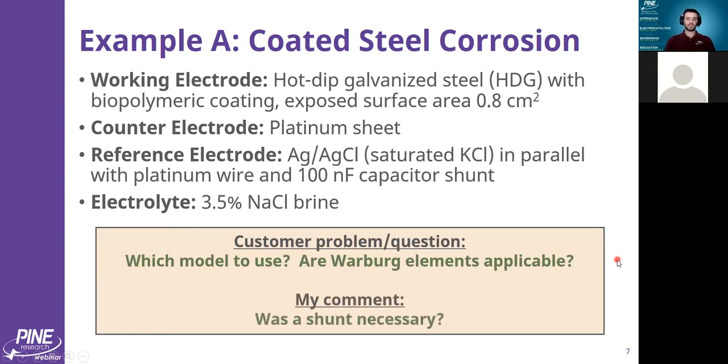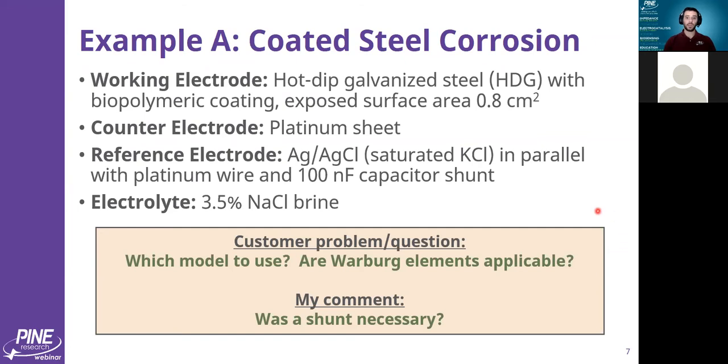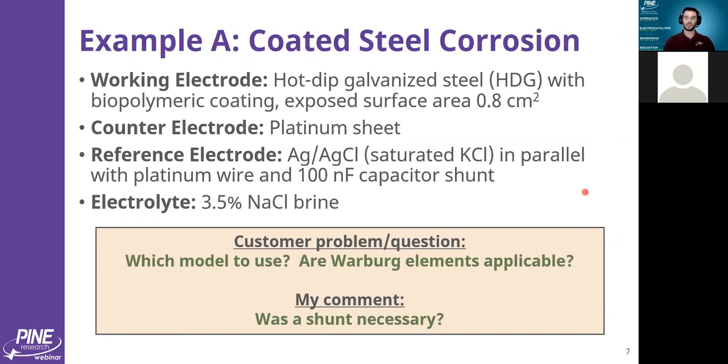And my comment back to this person was whether a shunt was necessary. I don't have an answer to that question, actually. Their data looked quite good. It was very valid impedance. But without seeing data without the shunt compared to with the shunt, it's hard to know if the shunt was actually necessary. If you're getting data yourself and you're not sure if you could fix the high frequency points, you might be able to try adding a shunt and see if that helps things.